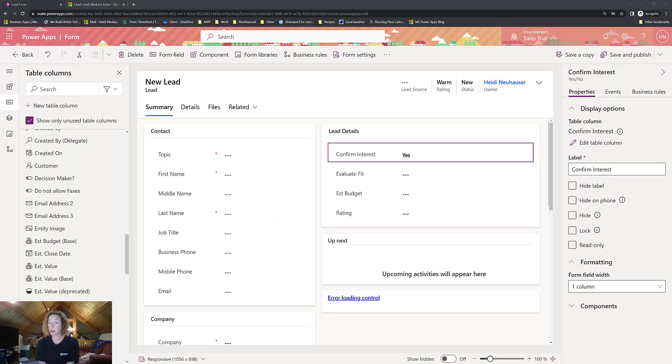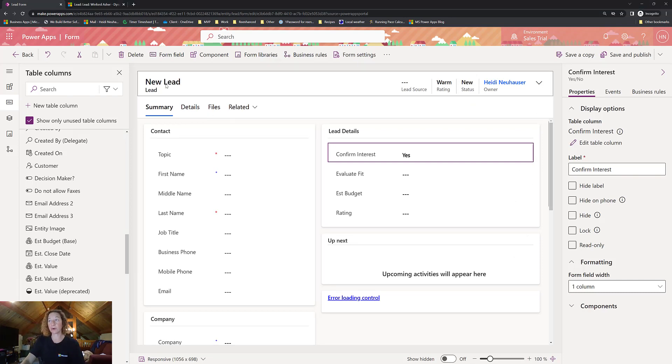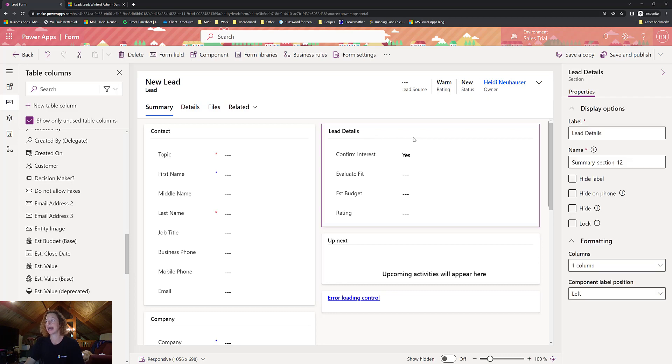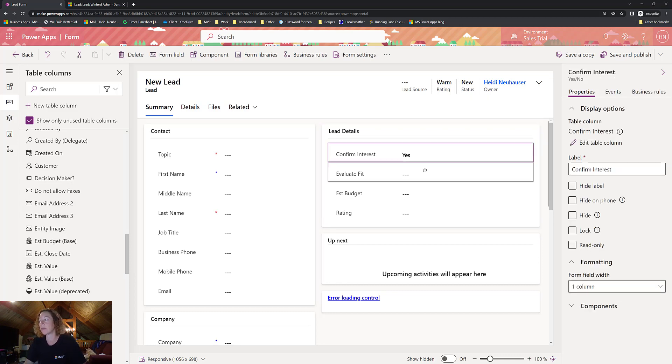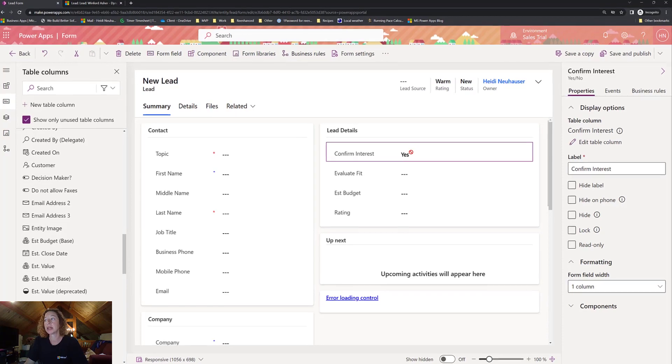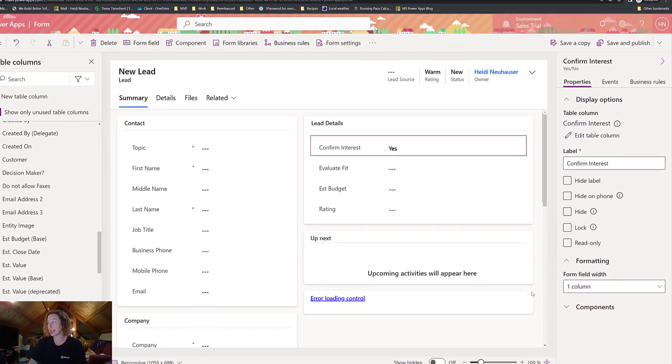These field-level visualization controls actually live on your PowerApps form developer. So we are in the form that I was showing you earlier. This is the lead form, the main form for the lead. And again, here's the section that I've added, and these are the four fields that we're going to look at. So let's start with our yes-no field.